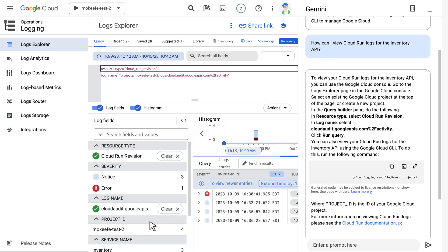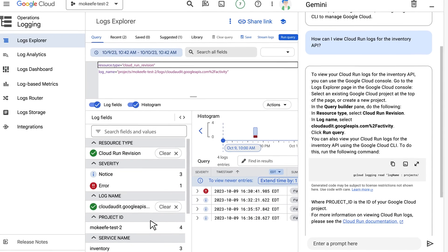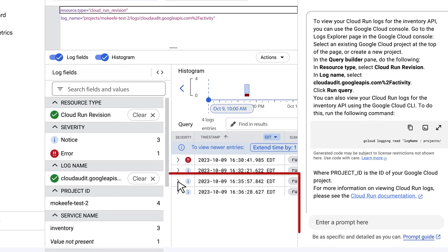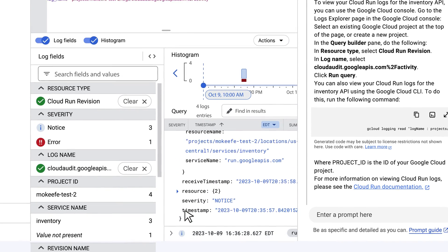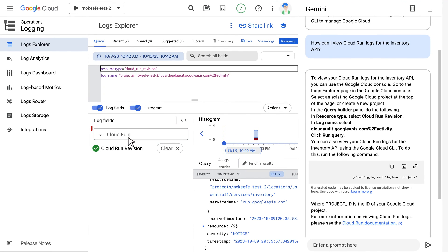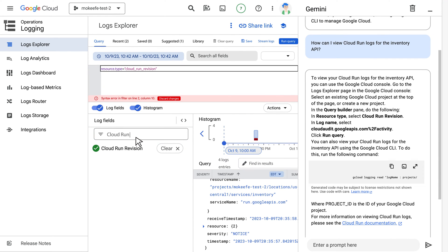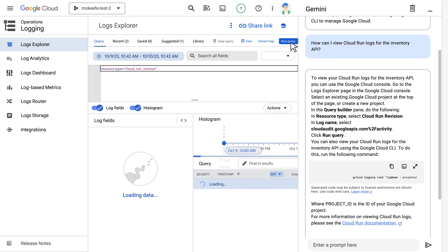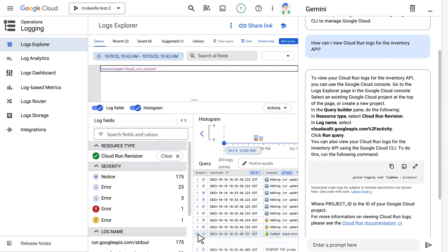Following those steps, I select the Cloud Run revision resource type and then find the correct log name to view the log activity. I can go ahead and run the query. I see that some of the logs have errors, so I take a few minutes to look into those. I can save queries or modify them, and it's really nice to have the chat here because I can reference it as I complete those steps. I can view the log entries and everything seems to run well.